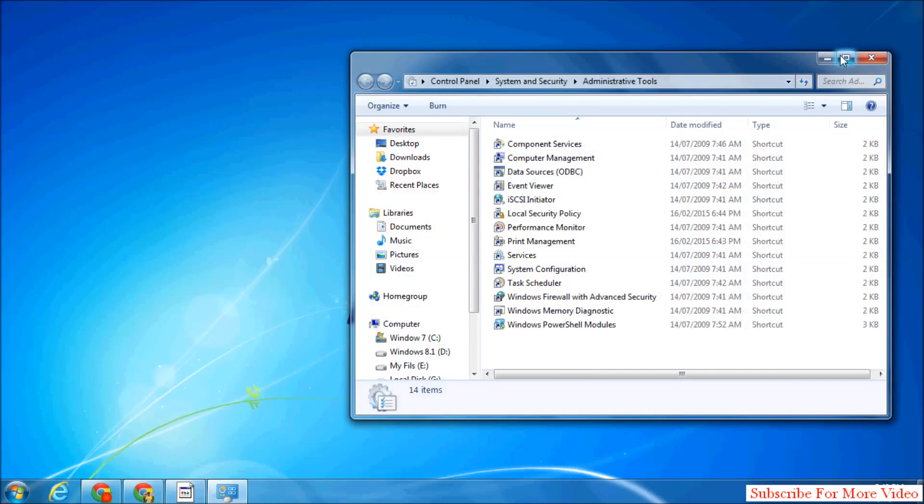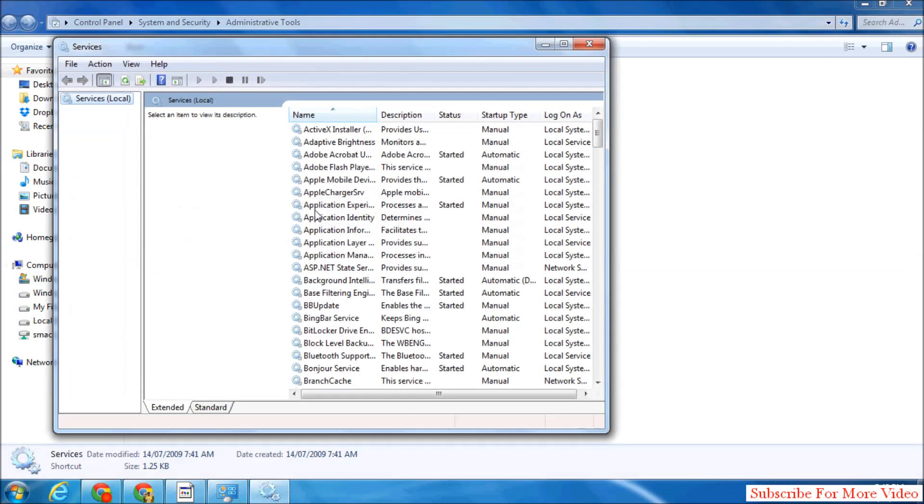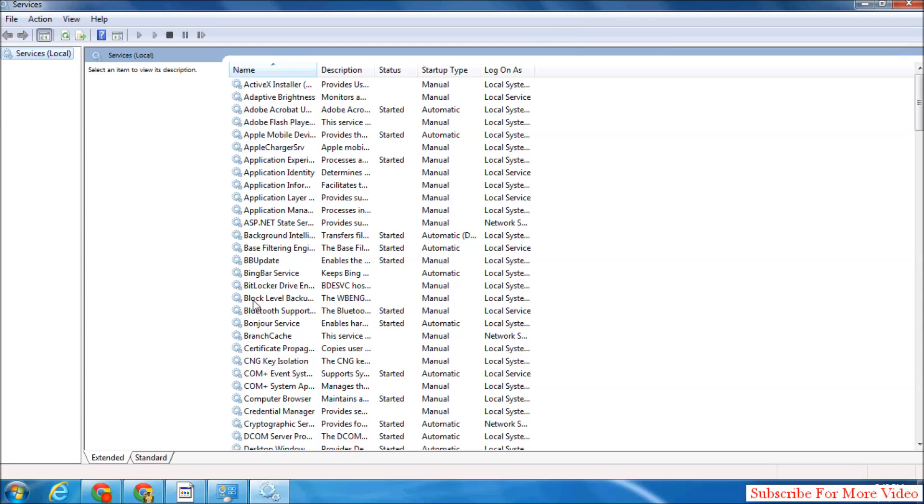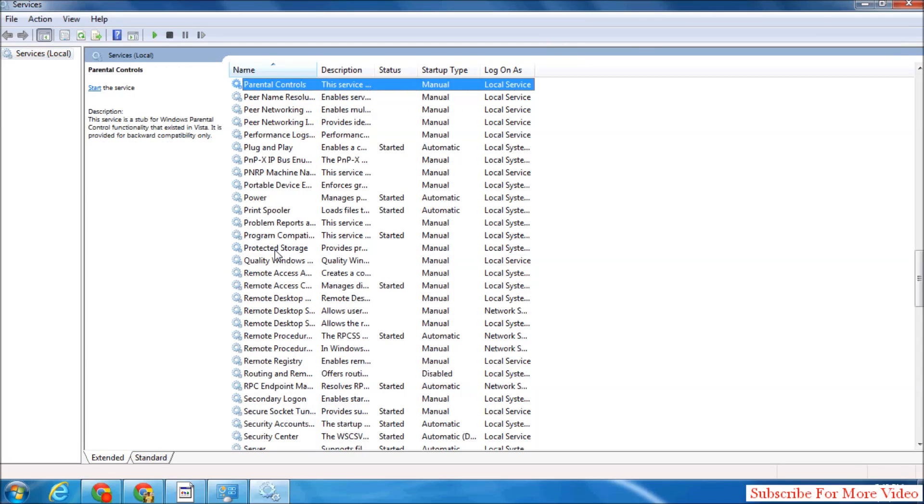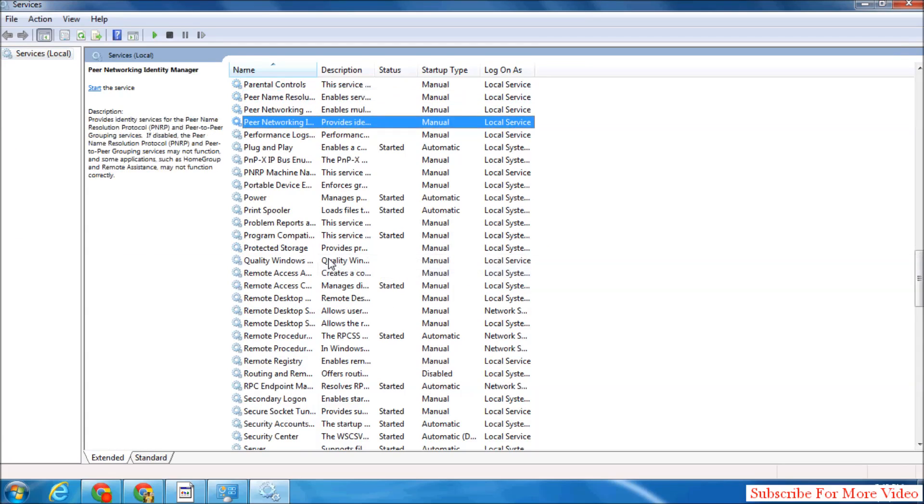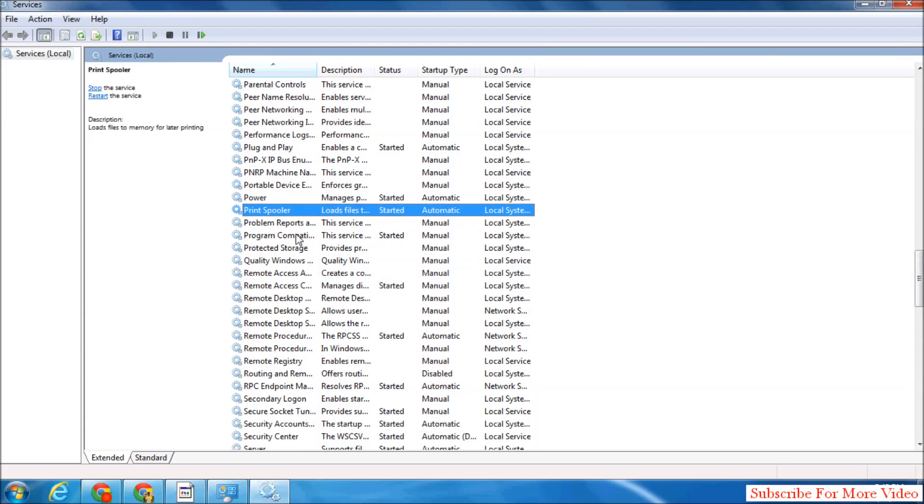Simply click on it and click on Services. You will see the whole services list in your computer. Simply press alphabet P and you will see print spooler in your Windows.